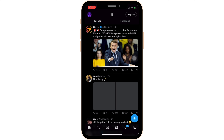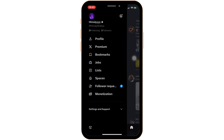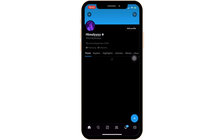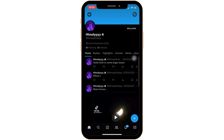Once you have been logged in, it will land you on the home page. Once you are in here, head over to your profile at the top left corner of the screen and click on profile. Your profile page will open up.